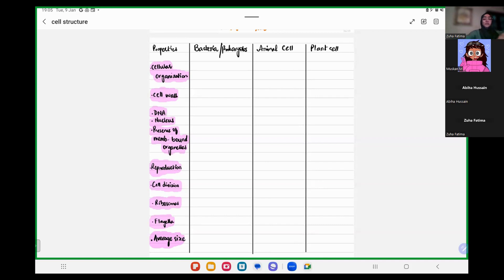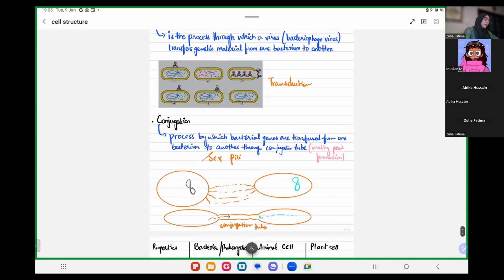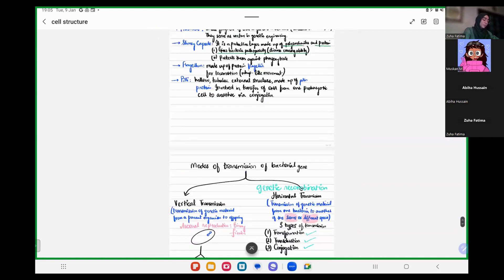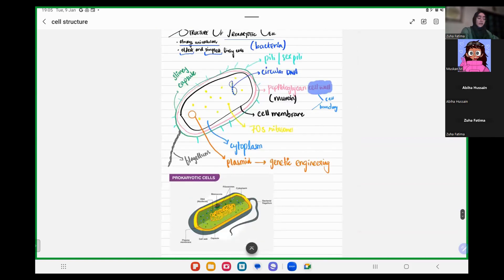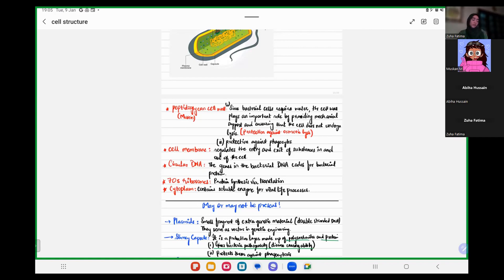In yesterday's class, what we did was that we studied the structure of a prokaryotic cell. And in that, we discussed what are the features which are present in a prokaryotic cell. We said that peptidoglycan cell wall, cell membrane, circular DNA, 70S ribosomes, and cytoplasm — these are a few of the structures which are present in all of the bacterial cells.